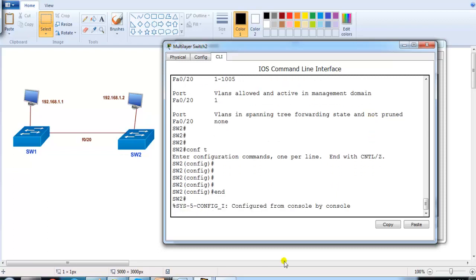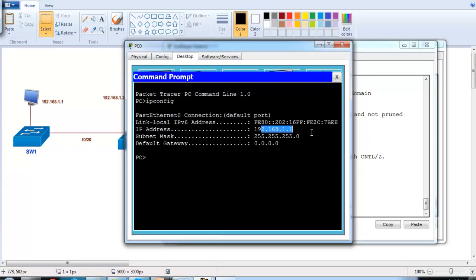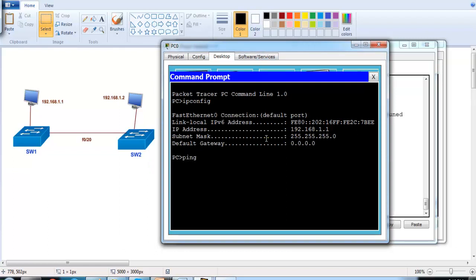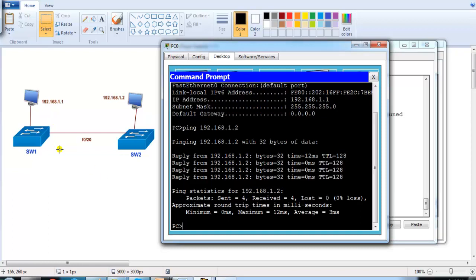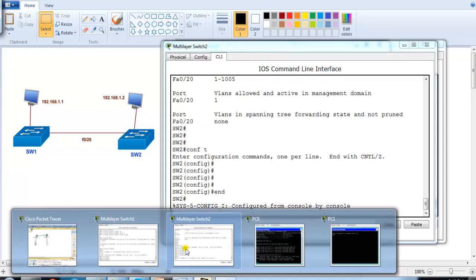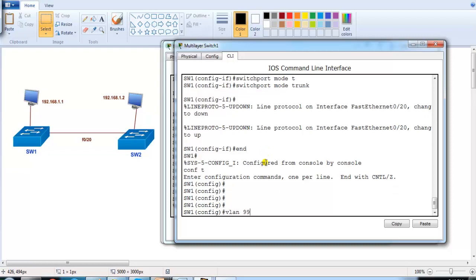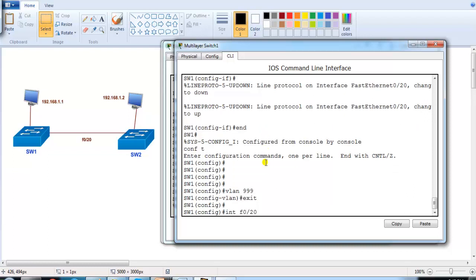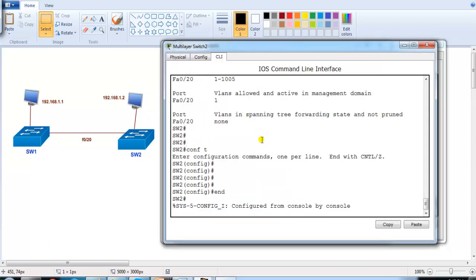Now I'll verify communication between the two PCs. On one PC, IP config shows 192.168.1.1. Pinging 192.168.1.2 gets a reply — the packet goes to Switch1, then to Switch2, and it works fine. These hosts can be in any VLAN — VLAN 10, VLAN 20, etc. Next, I'll create VLAN 999 and make it the native VLAN, with no ports associated with it.